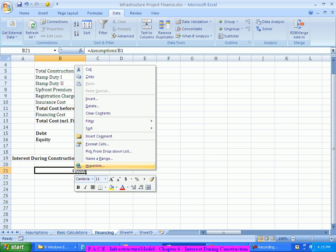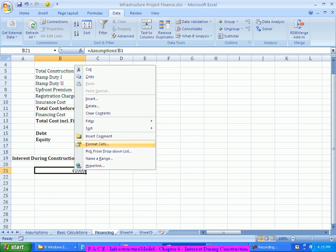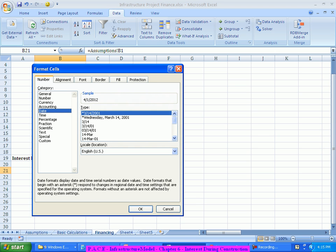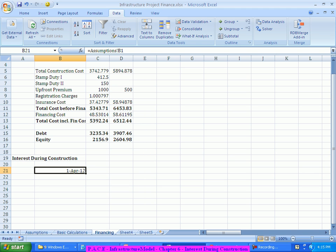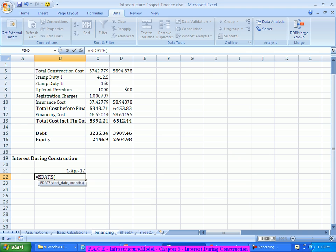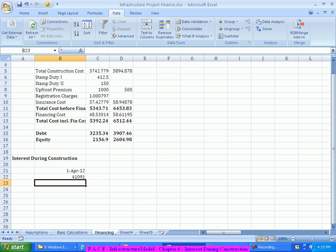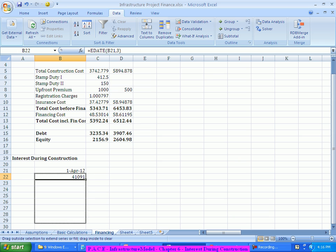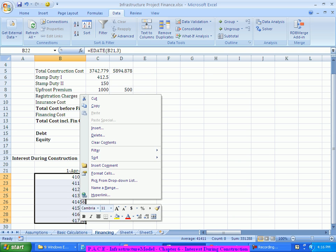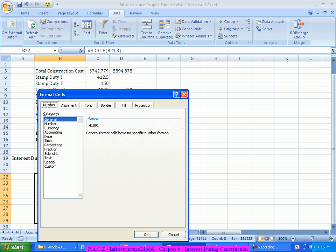The start date of the project is 1st April 2012. Then I do a simple EDATE of this number comma 3, because it's a quarterly period. I'll extend it to all cells and format them as dates.